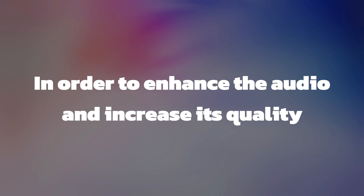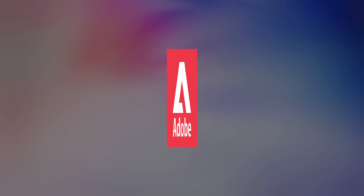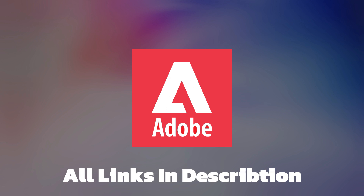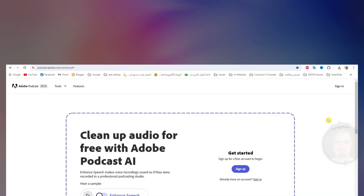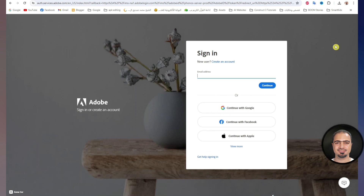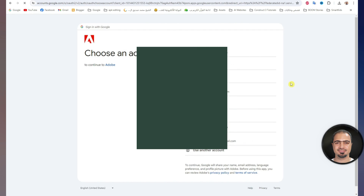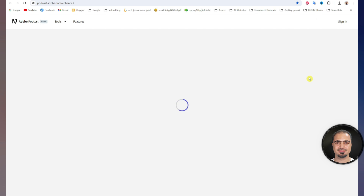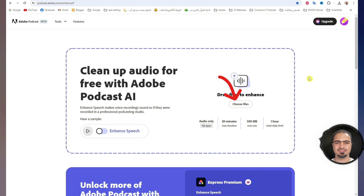In order to enhance the audio and increase its quality, I will use the free Adobe Audio Enhancer tool. You will find all the links in the video description. It will appear to you like this. Click Sign In and log in with your Gmail email. Then click on Choose Files to upload the audio file.